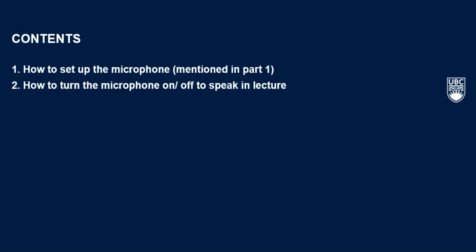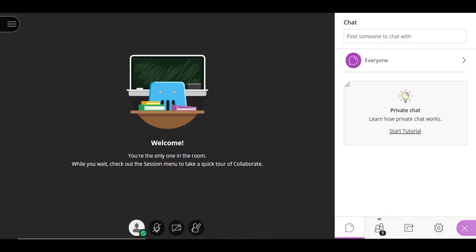For details on how to set up your audio, please watch the first part of the series. Before demonstrating how to use the microphone function in Collaborate Ultra, I would like to note that some professors disable this function for their classes. Therefore, it is possible that you won't be able to use this function in your class.